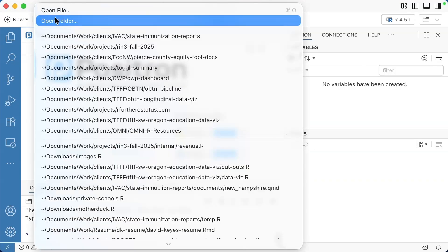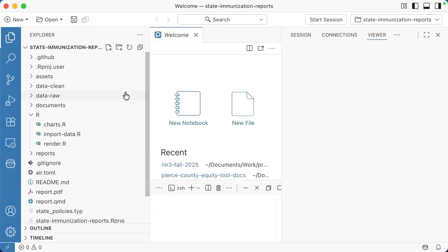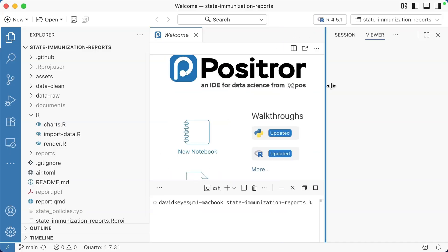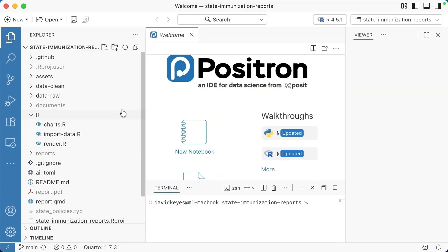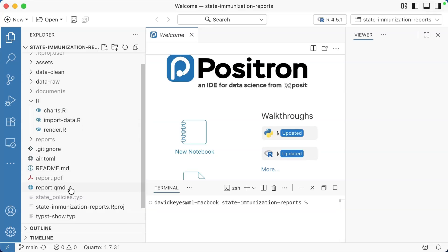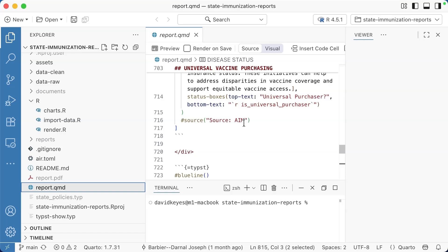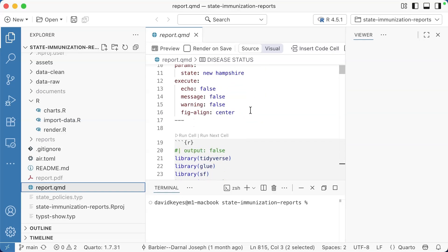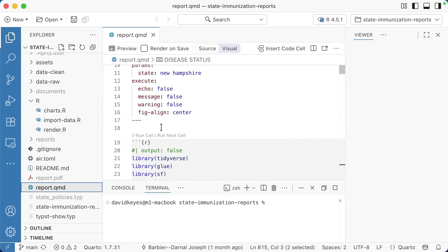Back in Positron, I am going to open a folder, in other words, a project that I worked on recently. You can see we have our files here on the left side. I'm going to open up this QMD file, this Quarto document here. You can see it looks pretty similar to what we're used to.